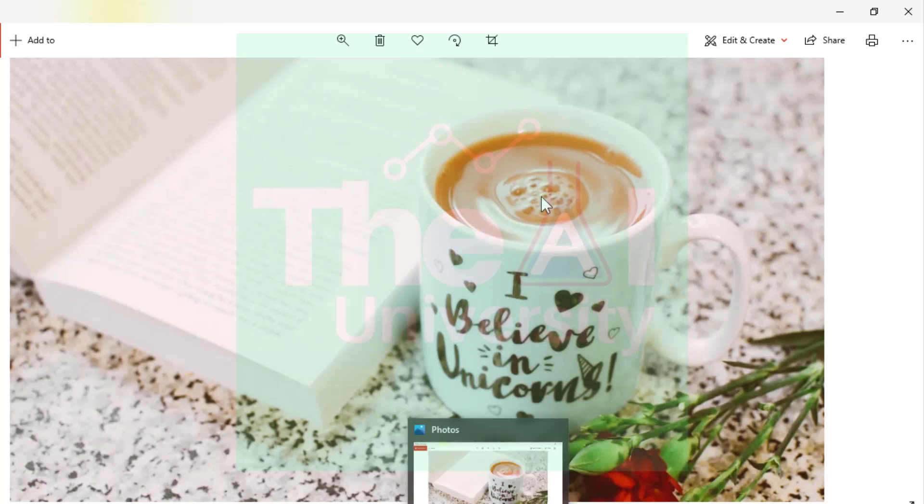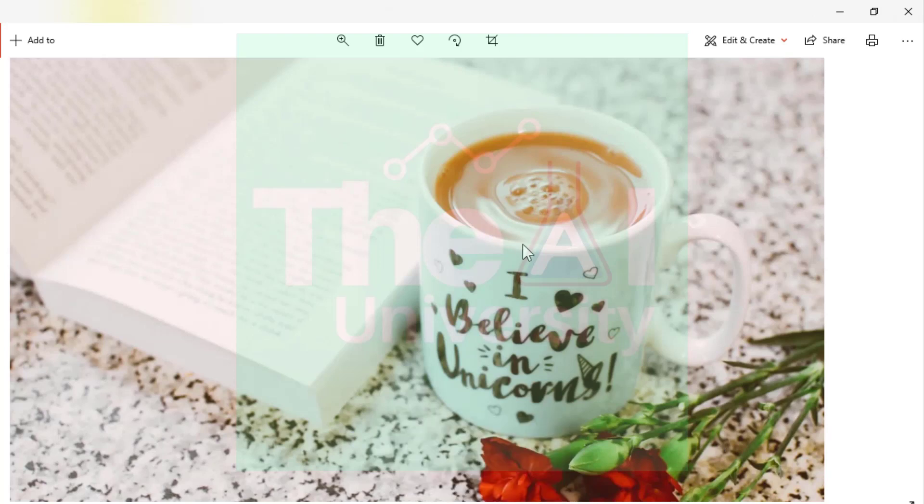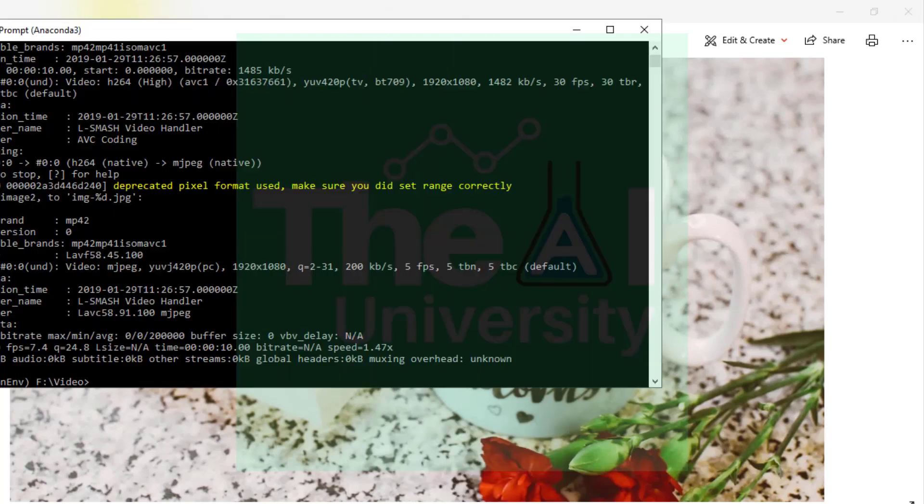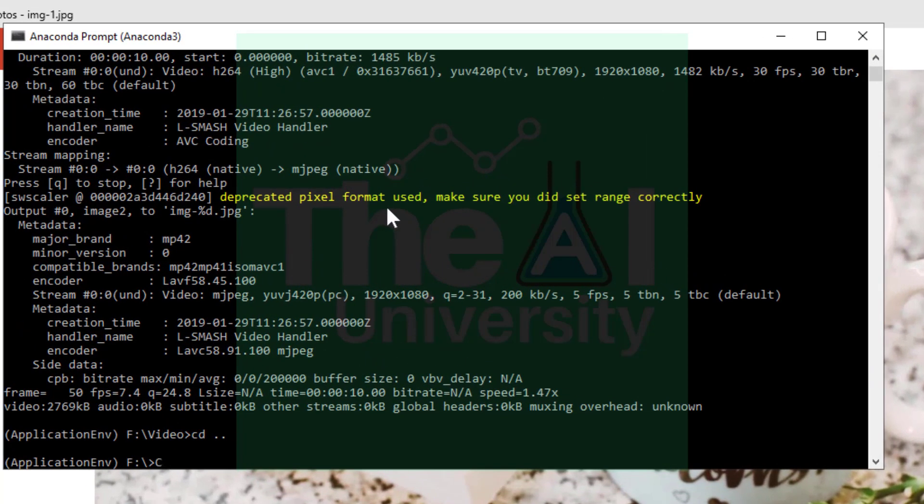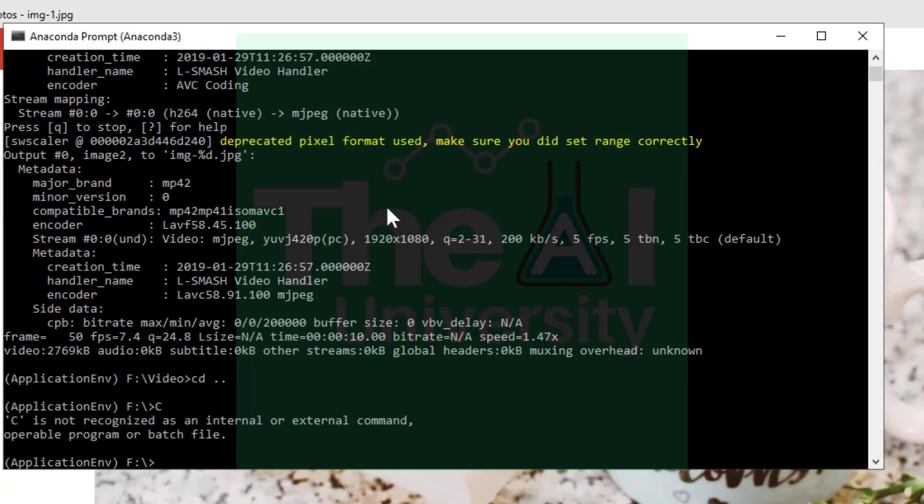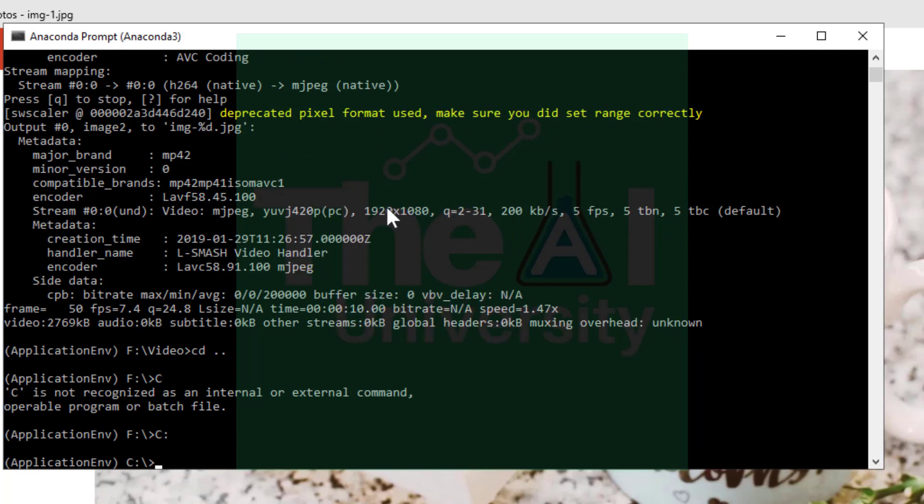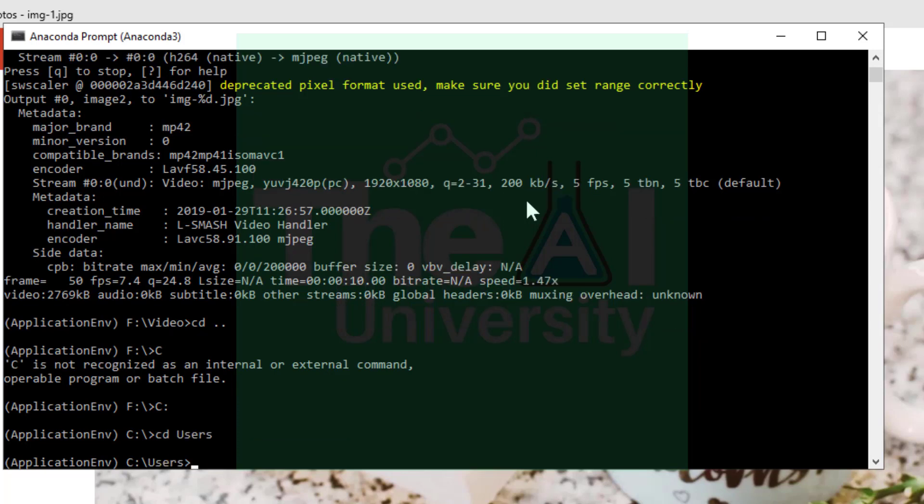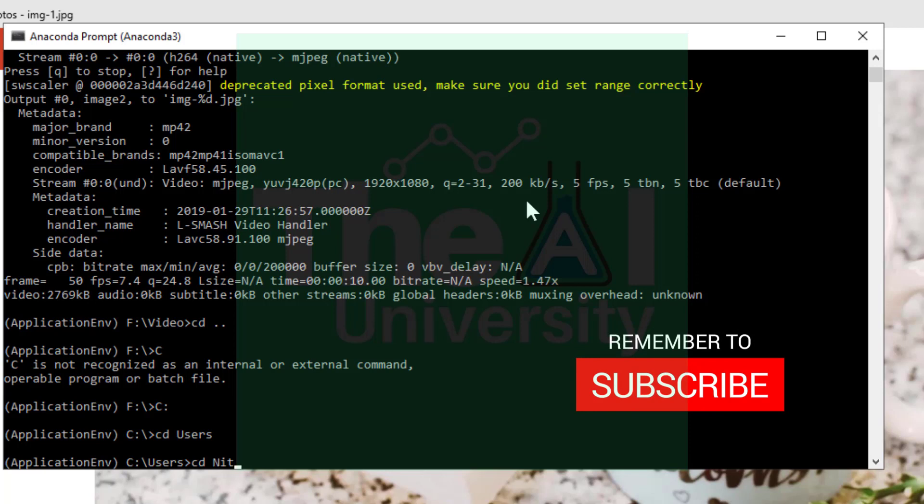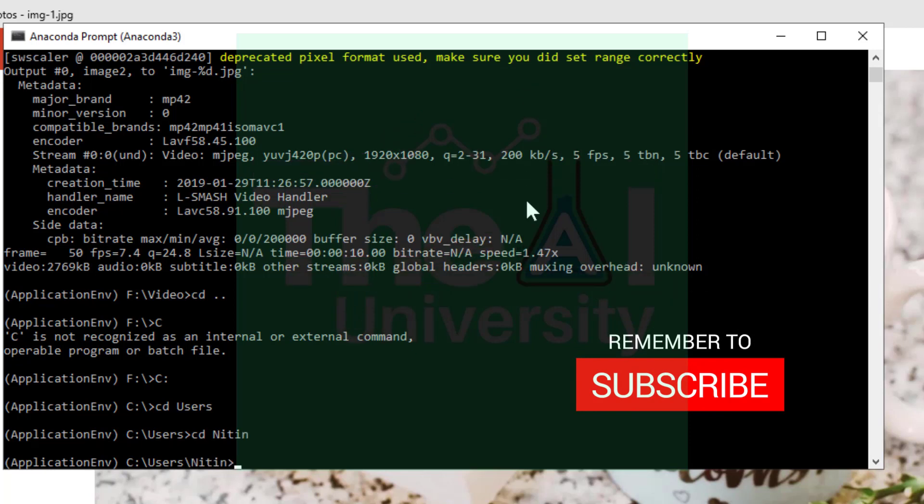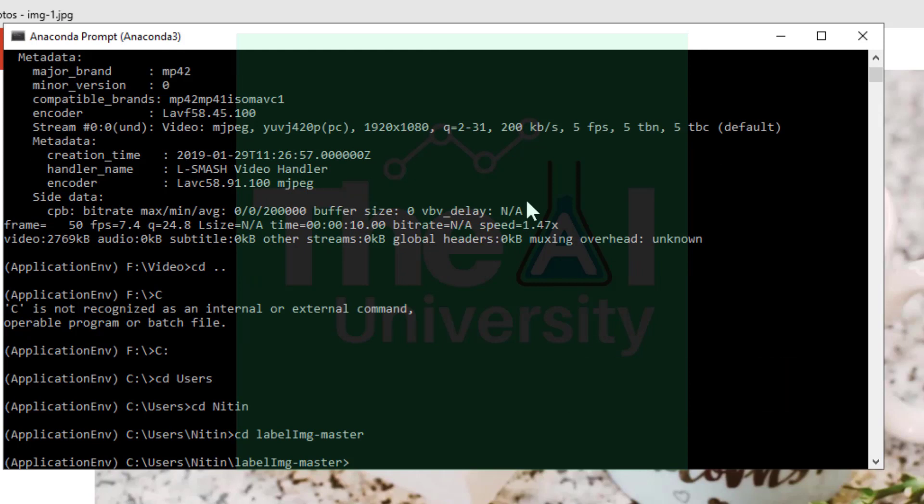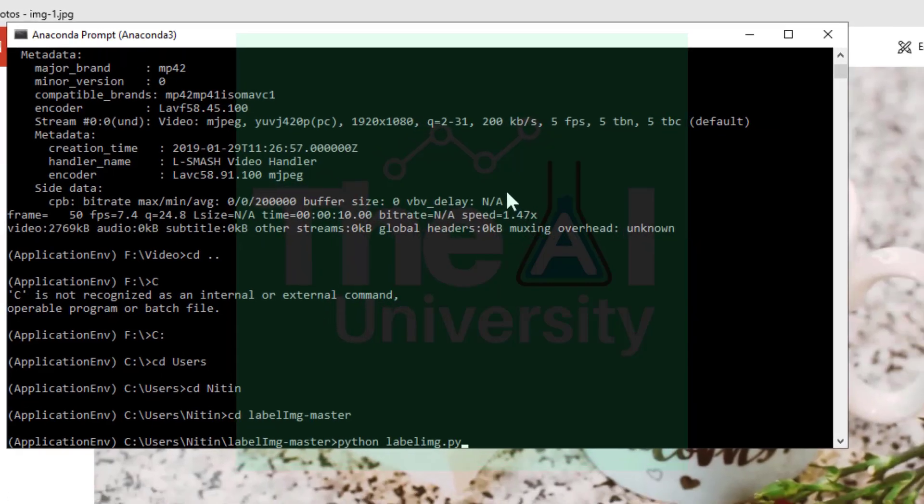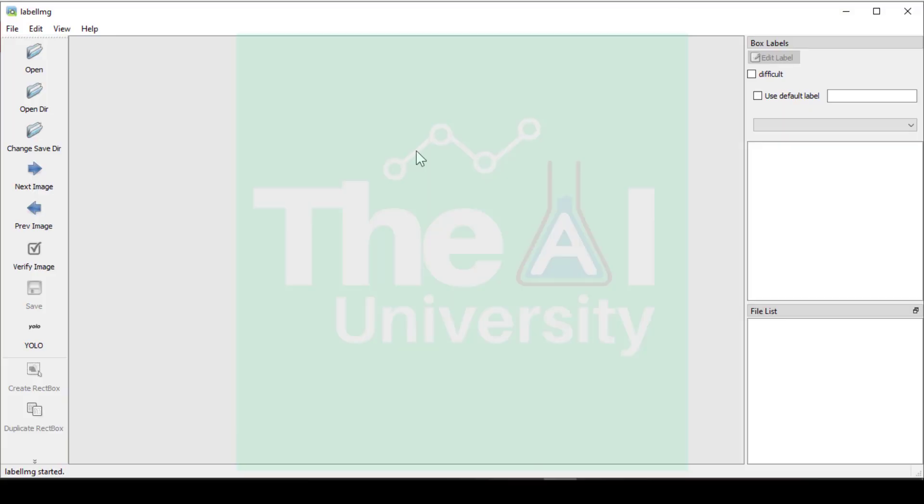Now let's open the label img tool. But before that we need to change the directory again. So we need to go to c drive. So we need to go inside the label img folder in the c drive. cd users and then my own directory and then label img. And now you need to run this command: python labelimg.py. Once opened you can then click on open dir button.